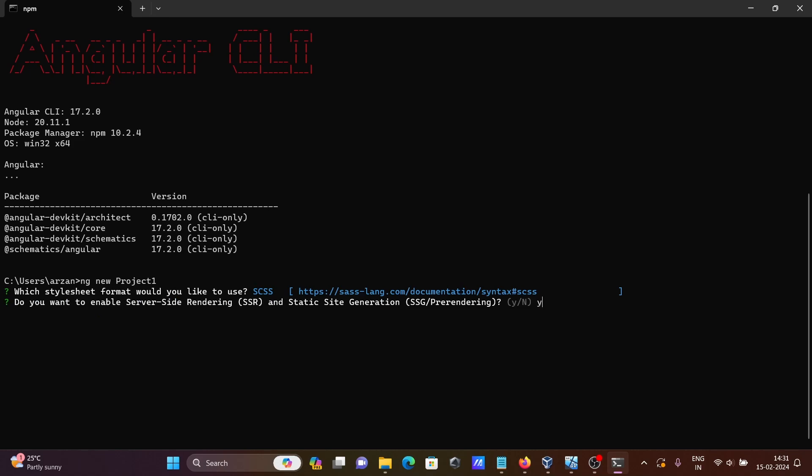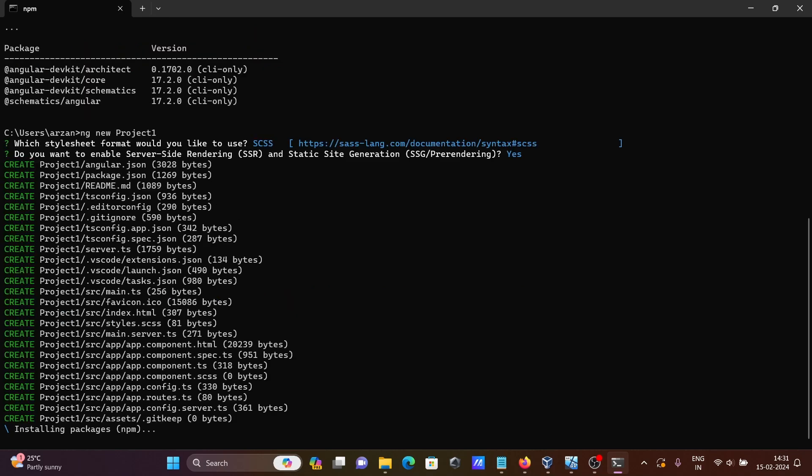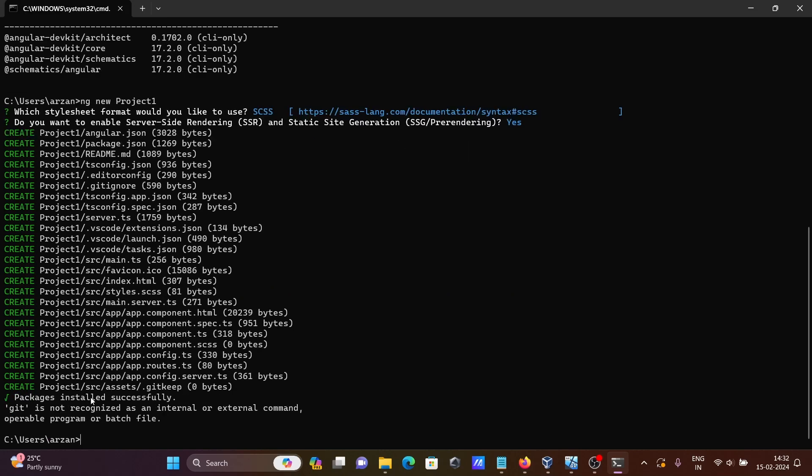Write y. This is now creating the project and connecting all those things. Installing packages as well. Packages installed successfully, but there's a message that git is not recognized. No need to worry about this.